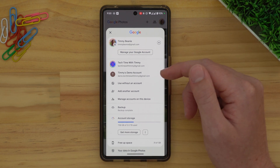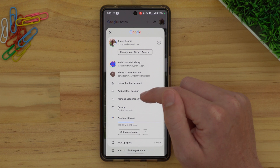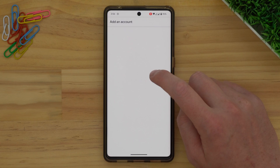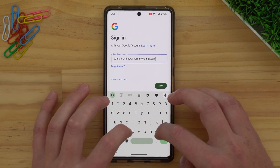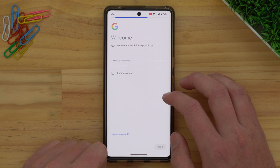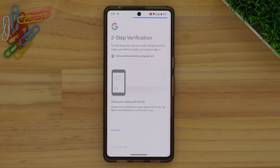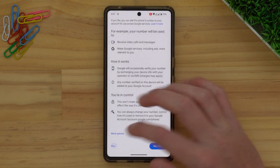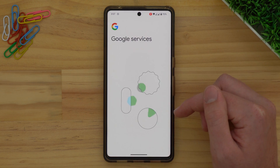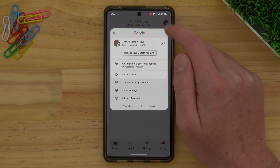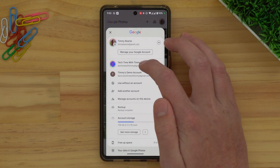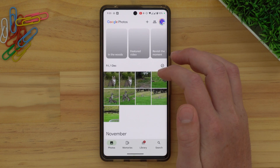If you have another Google account that you want to start backing up your photos to, it's hopefully already showing up in this list. If it's not and you can't see it, you can just tap 'add another account' here, and it'll bring up a standard Google sign-in screen. Just sign in with your other account and set that up — there might be a few other things you need to tap, but it's really just going through a standard process. Once your account is in there, tap on the account you want to switch to.